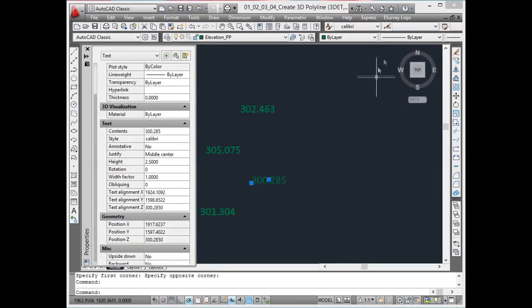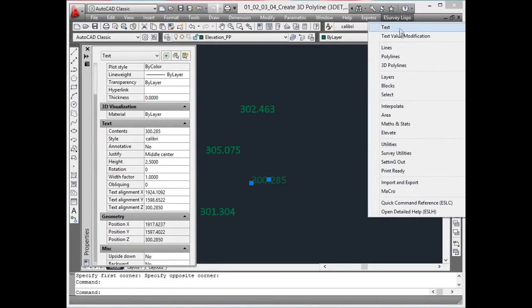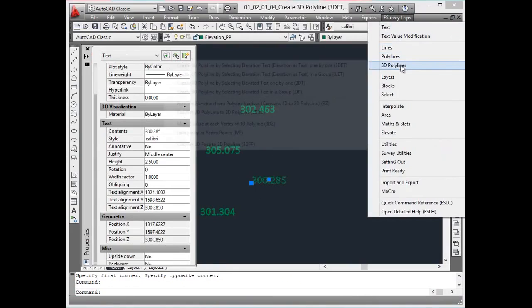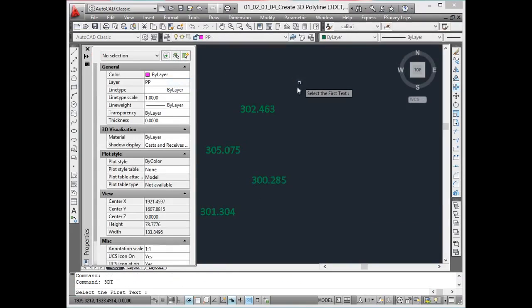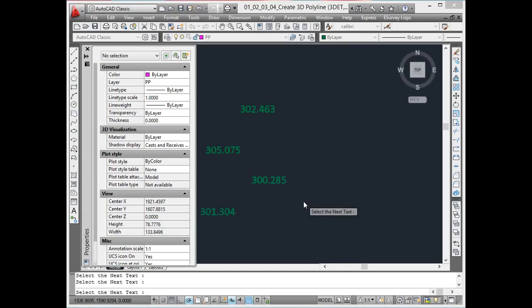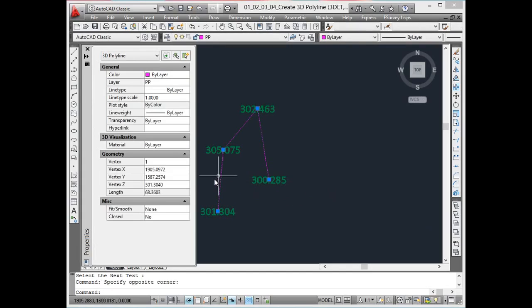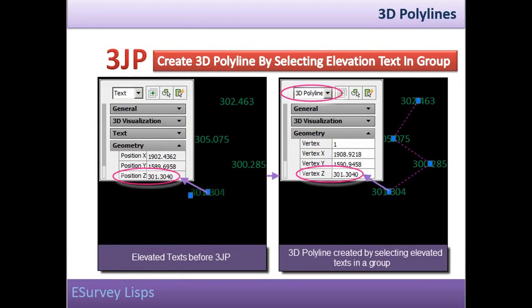Create 3D polyline by selecting elevated texts one by one. If there are elevated texts in the drawing and if you require a 3D polyline going through those elevated texts, the 3DT command can be used, which draws a 3D polyline as you keep on selecting elevated texts one by one.